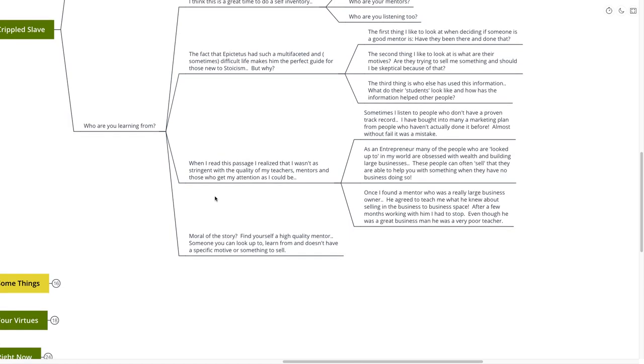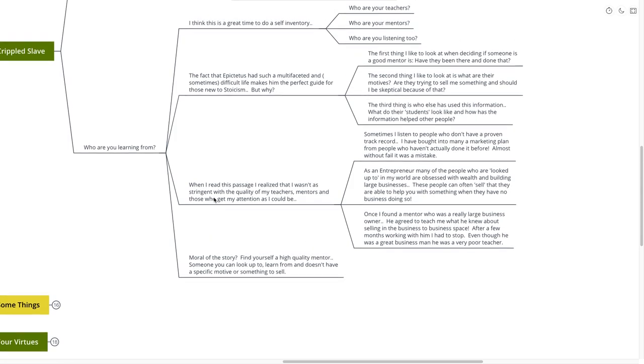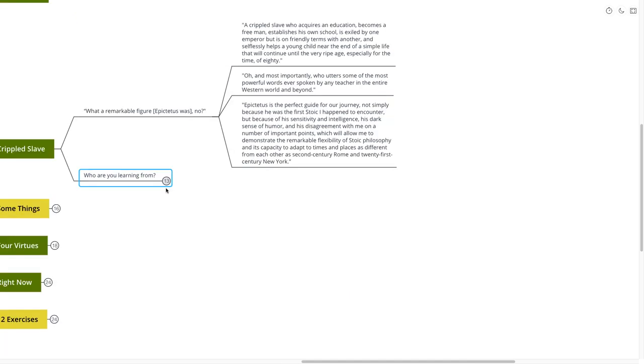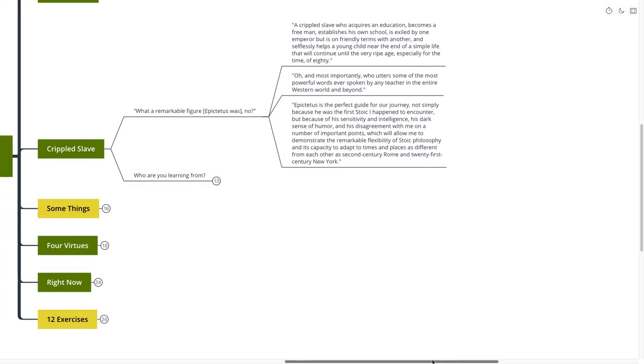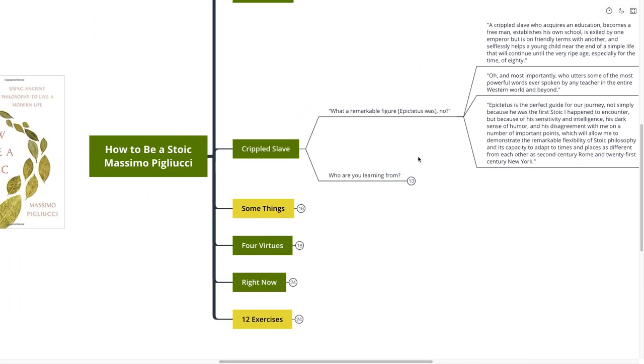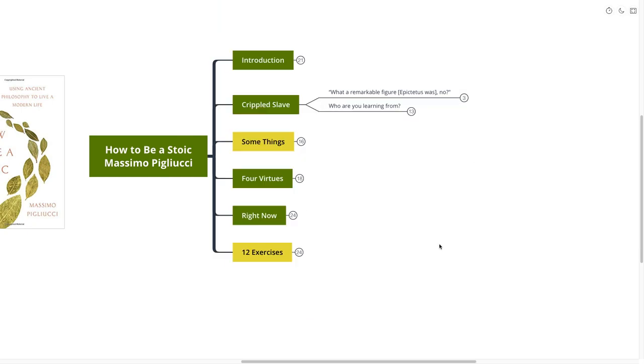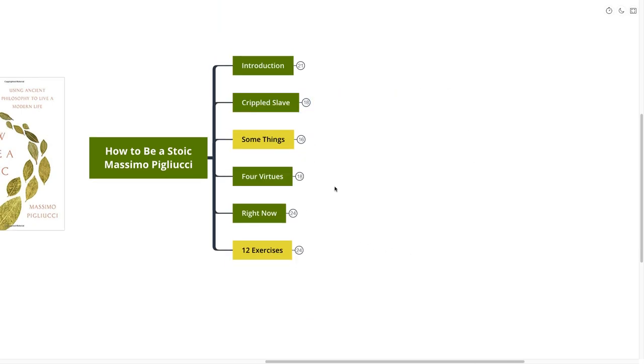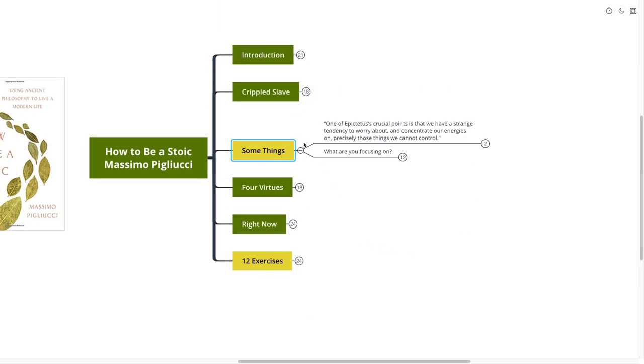Moral of the story? Find yourself a high-quality mentor. Someone that you can look up to, but also someone that you can learn from. It doesn't have to be specific and doesn't have a specific motive or something to sell you. And those are the type of people who are going to be our guides today. Mostly the Stoics, as seen through the lens of Massimo, one of the great Stoic teachers of today.